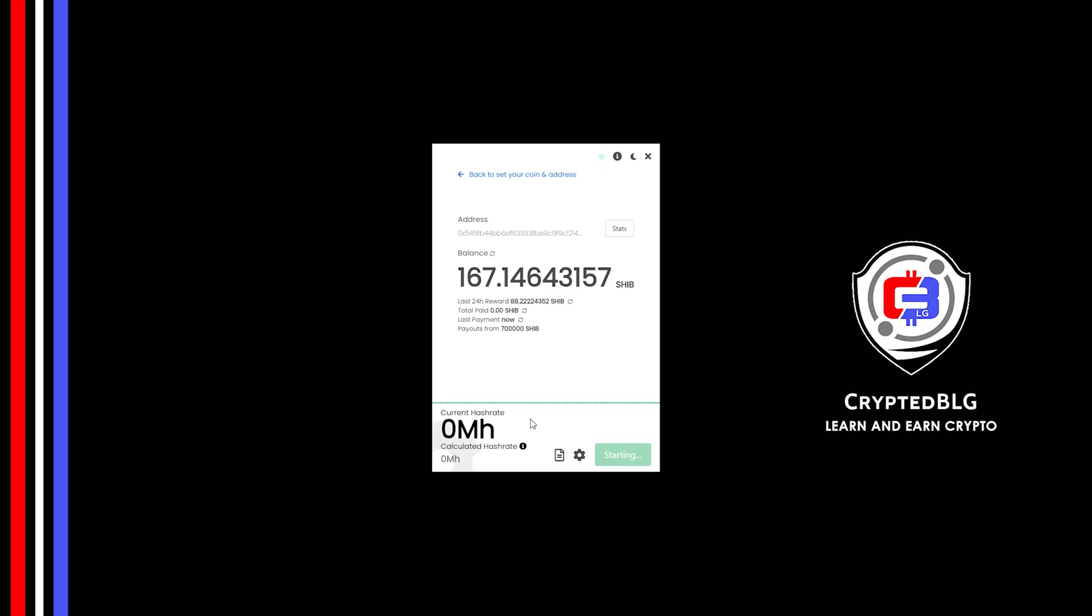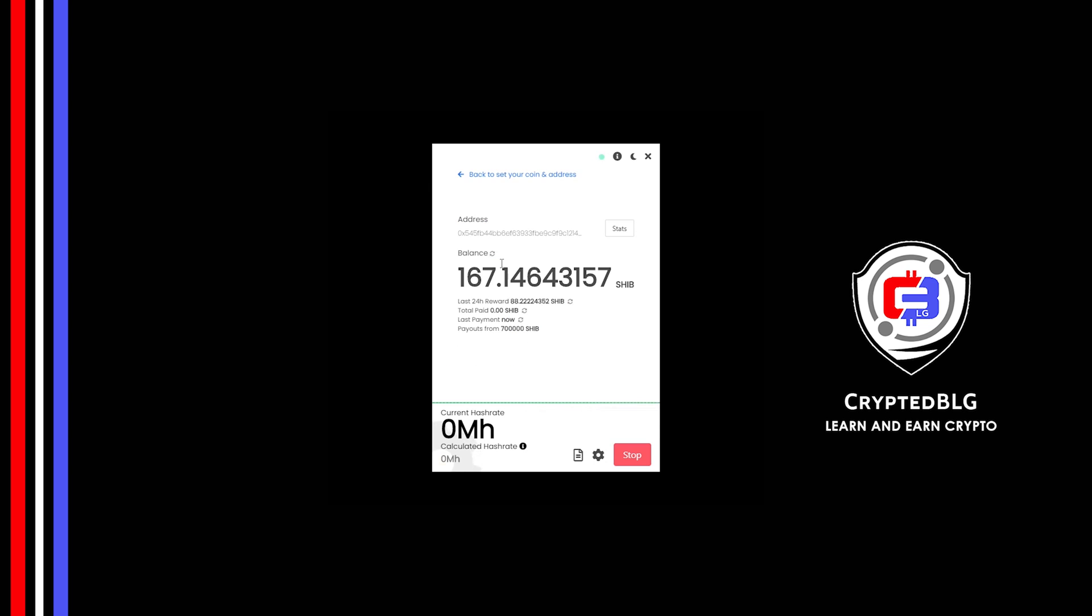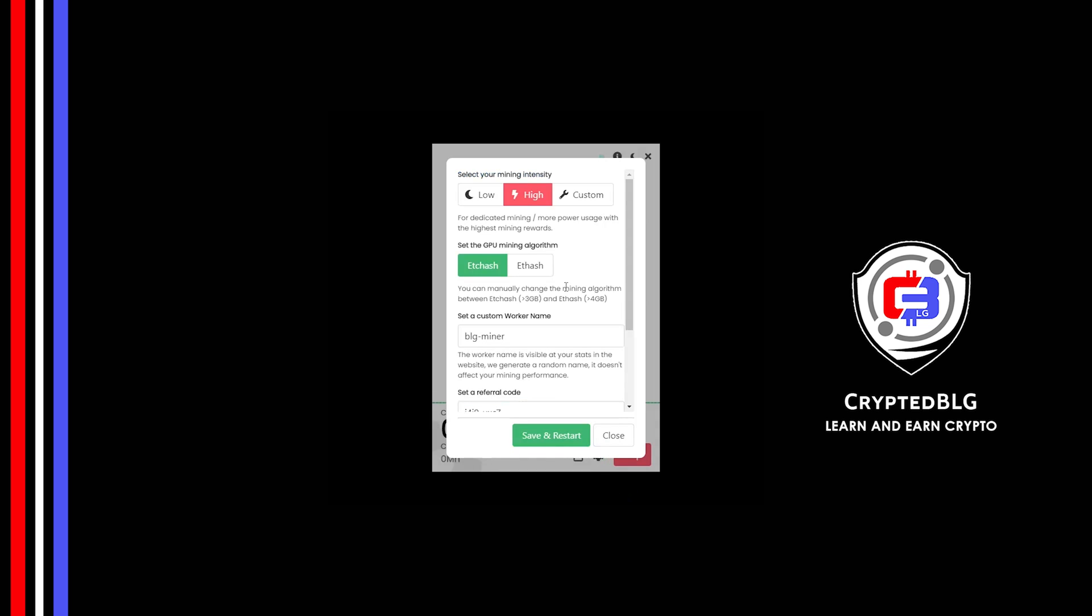Click allow access. There's one important setting you have to take a look at. Click on this gear head. You can select your mining intensity as either low or high.